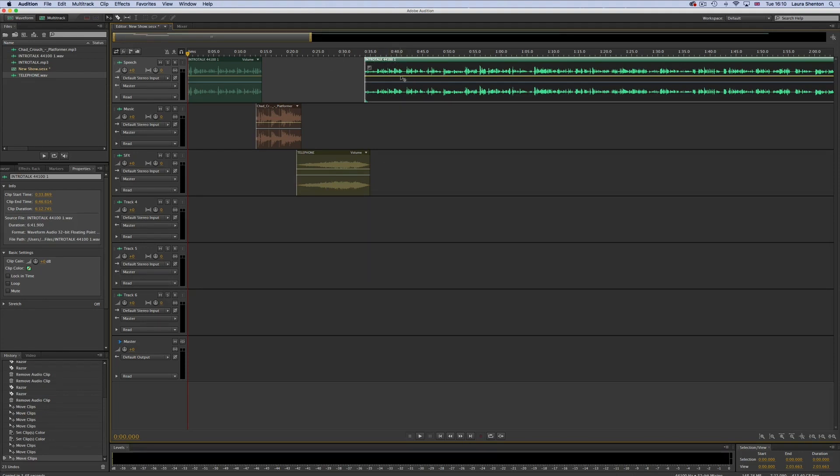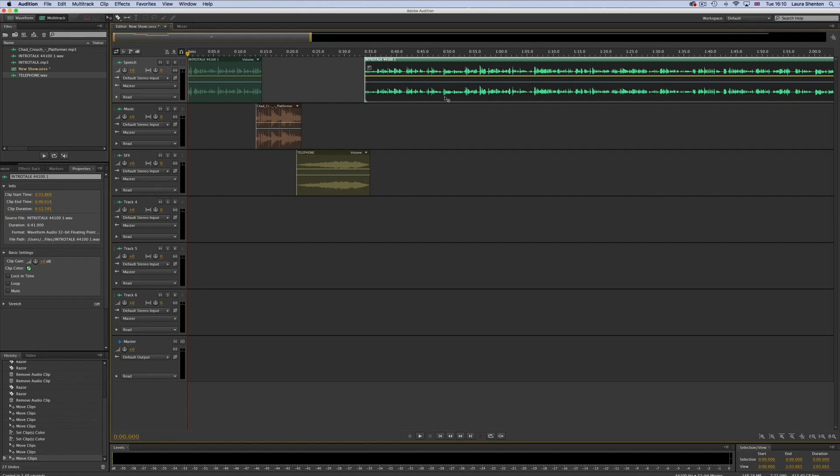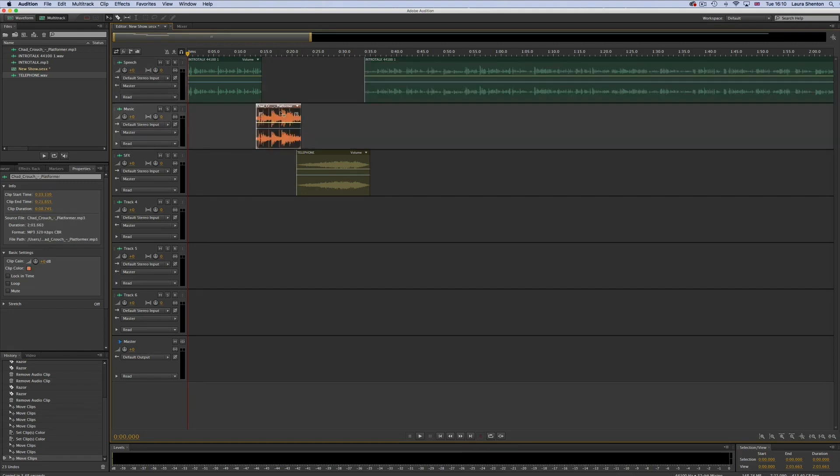I've gone ahead and arranged my clips in the order that I want them. But what about adjusting the volume of music so it sits underneath the host talking or adjusting an interview piece so that one person's on the right and one person's on the left when you listen with headphones. You can do all of this in multi-track too.